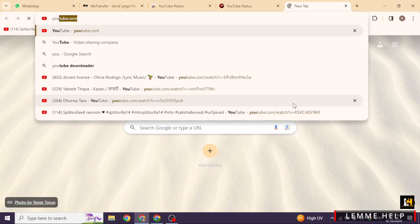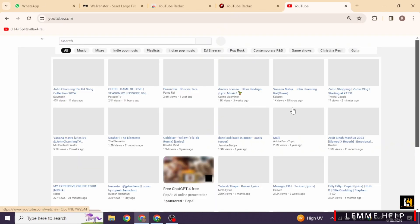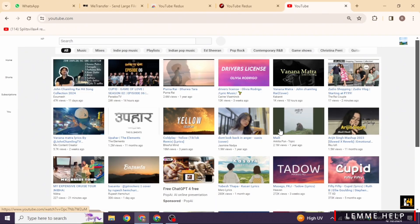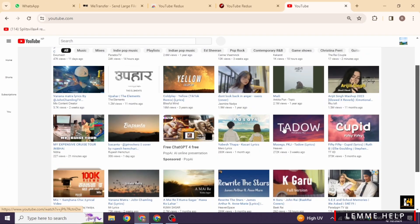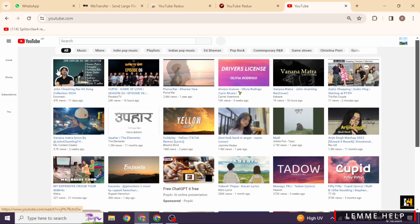Just like that, you have restored your old YouTube layout.